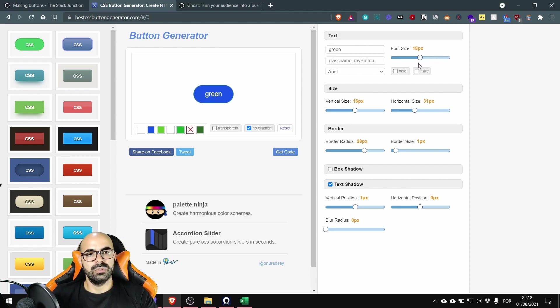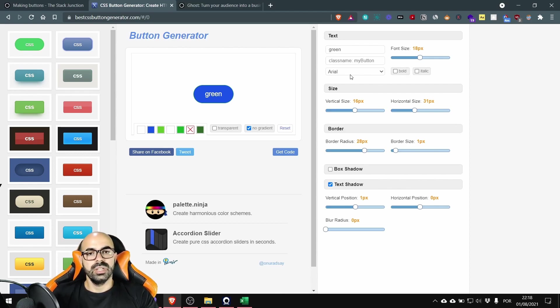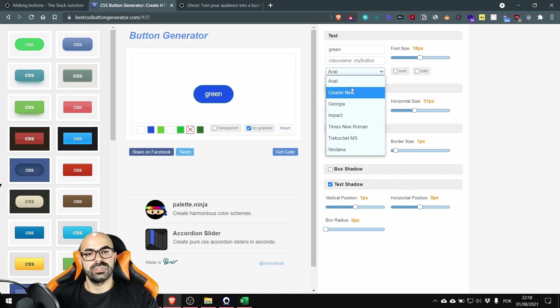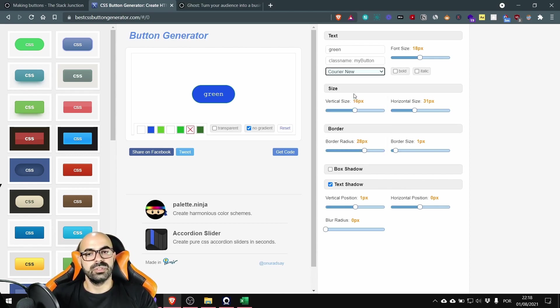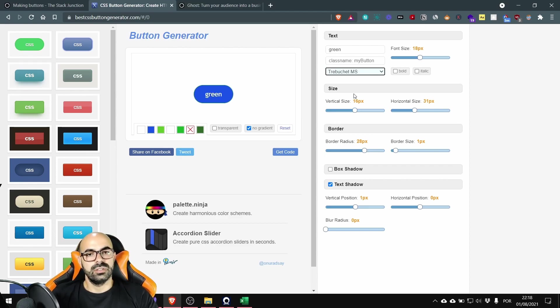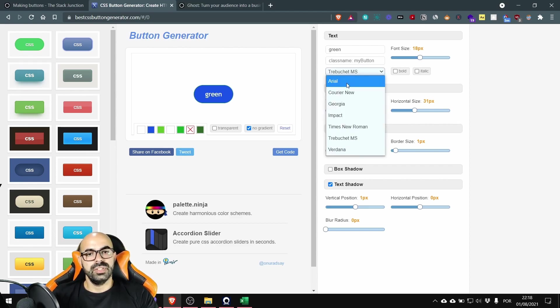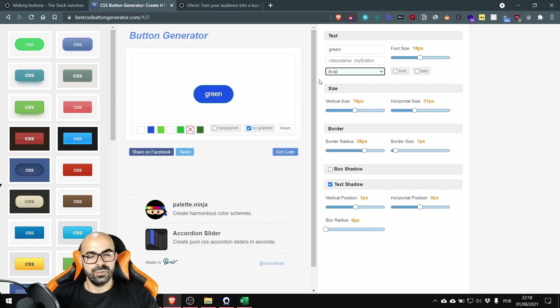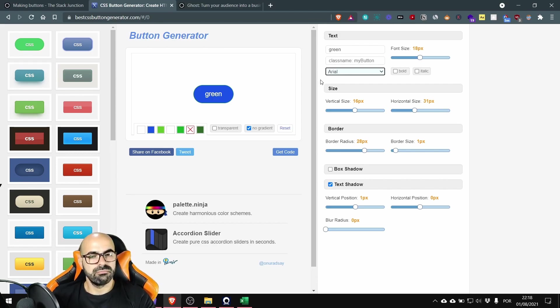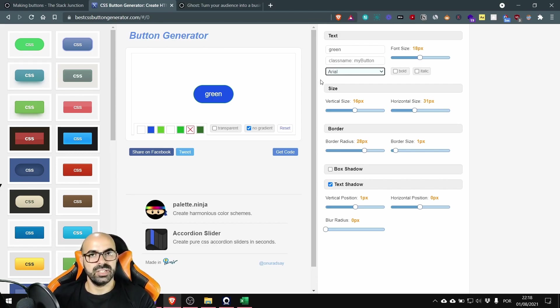I usually like 18 pixels. Here I have some font types to choose from. They are a little bit limited so I'm gonna leave it in default and Arial and I can change it later directly in the code. It will be better.